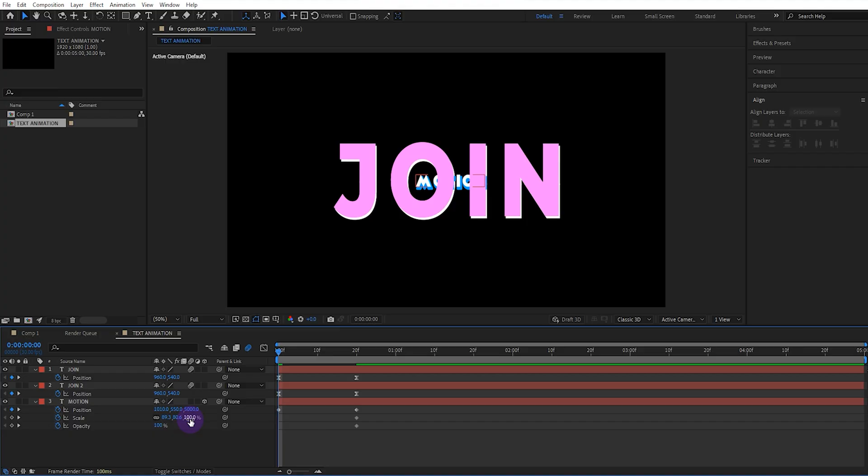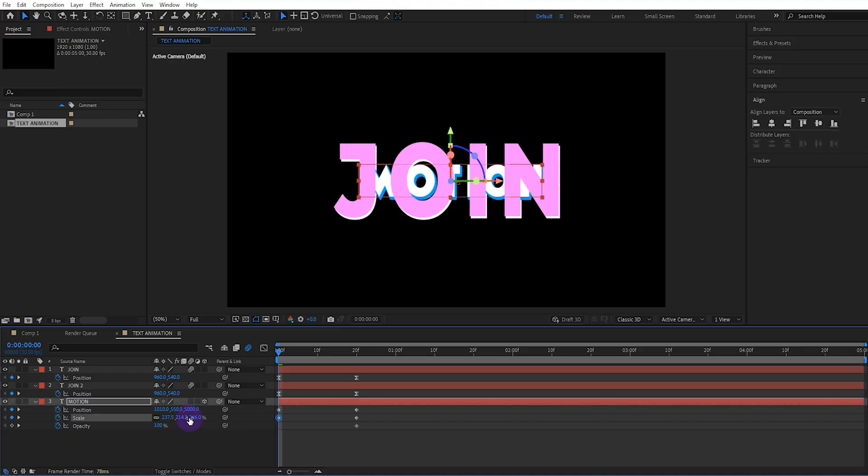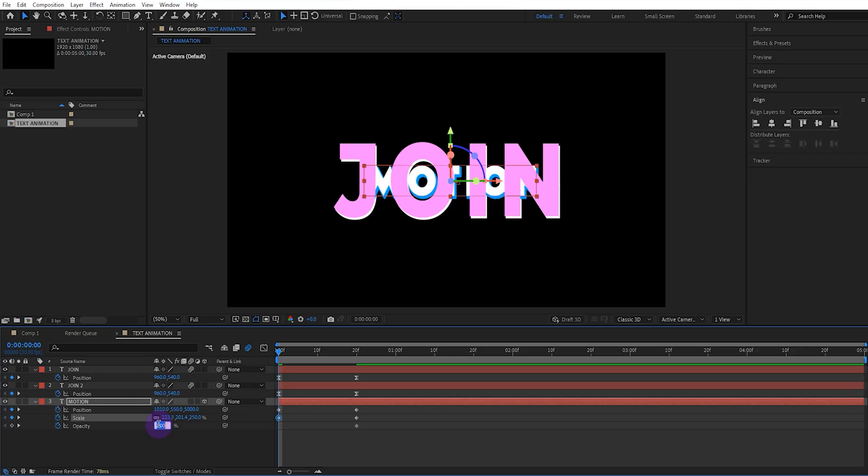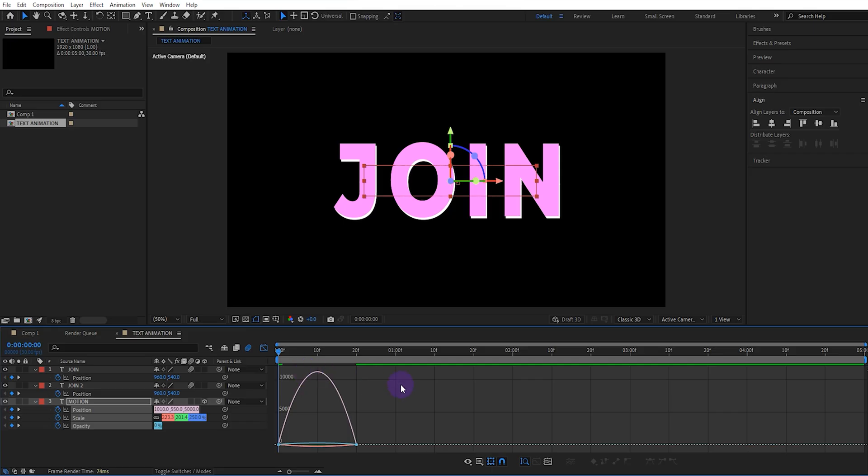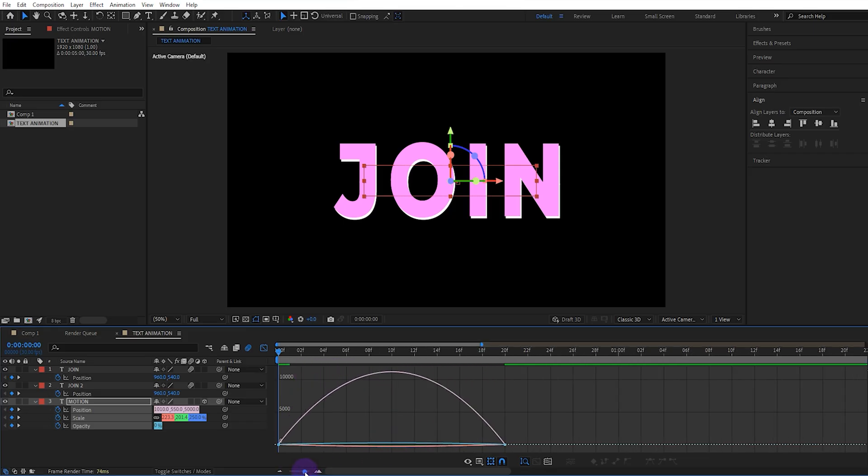We'll set the scale value to 250 and the opacity value to 0. We'll select all keyframes and give them easy ease. We'll also adjust the speed graph accordingly.